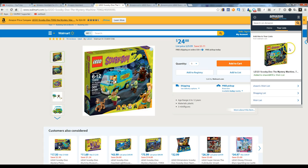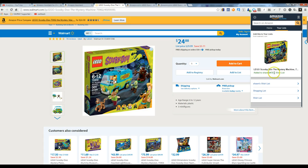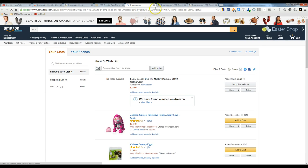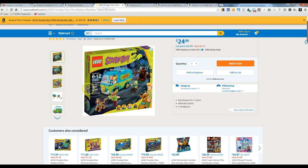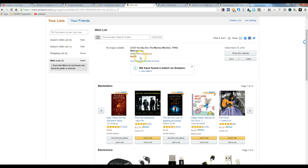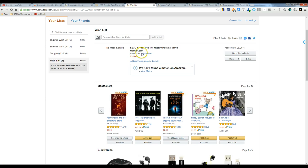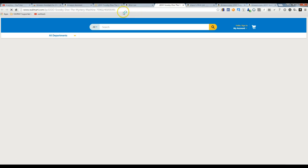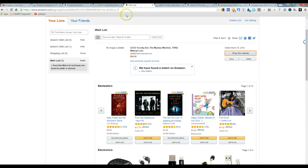So now we've added this to our wish list. It's coming from Walmart and it says it's added. And now we can go back over to the loaded page and it creates a new wish list for you. But as you can see, this is the Lego Scooby-Doo added from Walmart.com and you can click on Shop This Website and it's going to take you right back to the page.